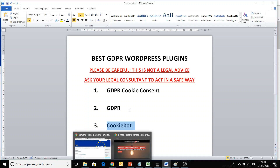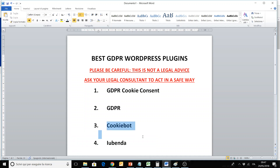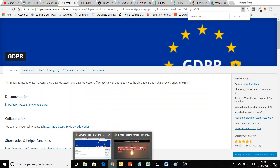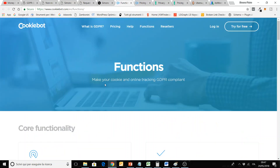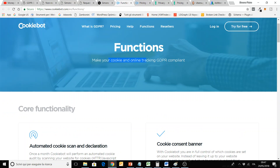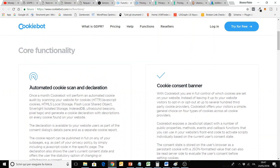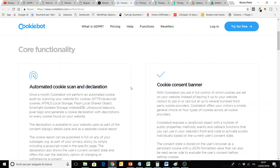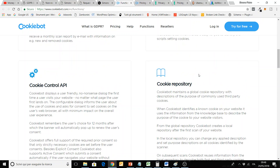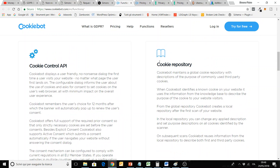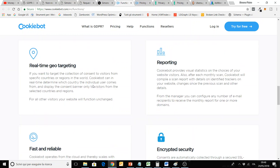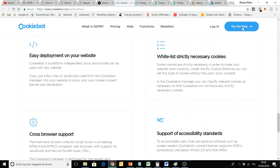The third option — these can work together because they offer different complementary services. The third one is Cookiebot. Here there are a lot of functions for cookies and for tracking GDPR compliance. The features include automated cookie scan and declaration — this is important if you are not so technical and need to identify cookies — as well as a cookie consent banner, cookie control with API, and a cookie repository. Everything for cookies, and you can try it for free.